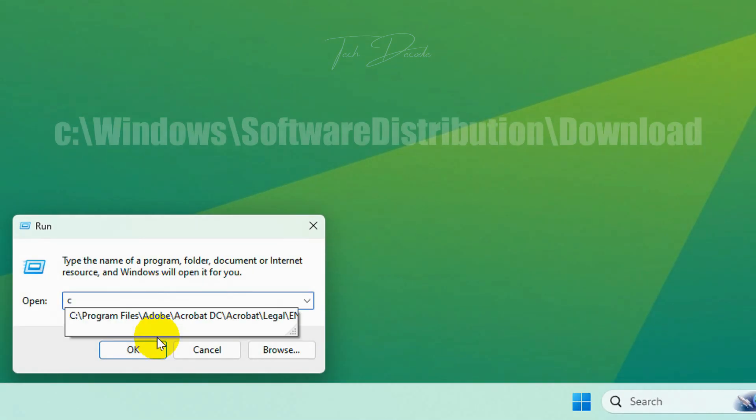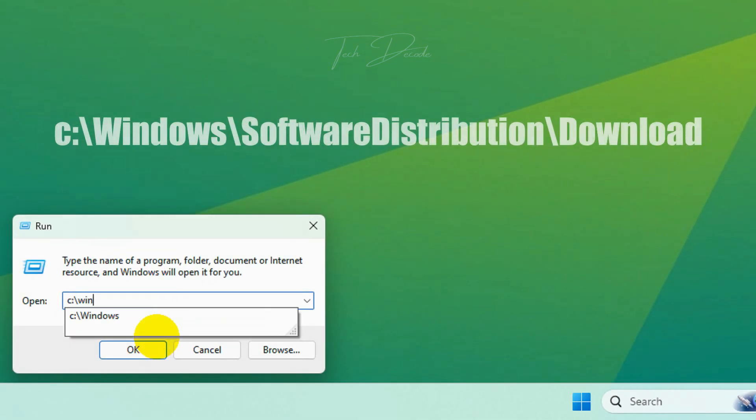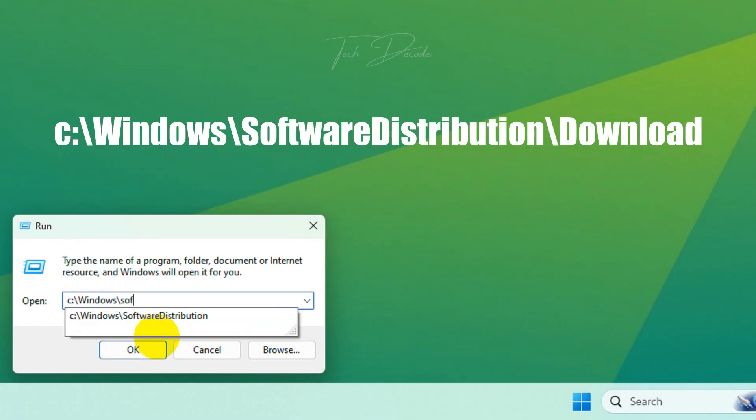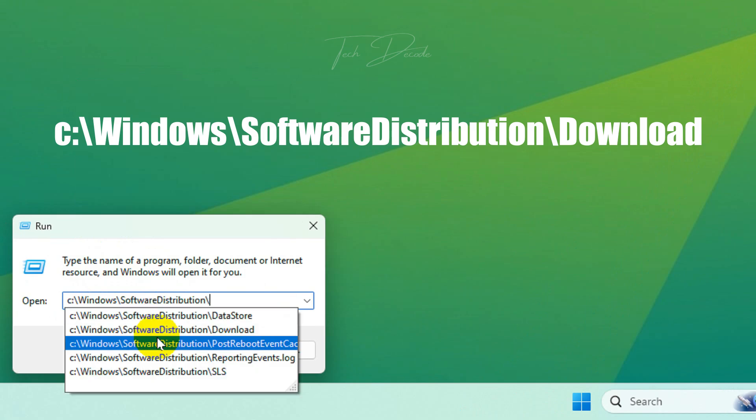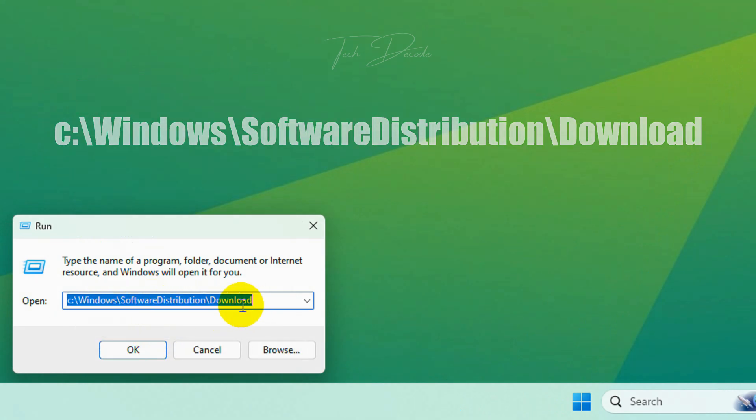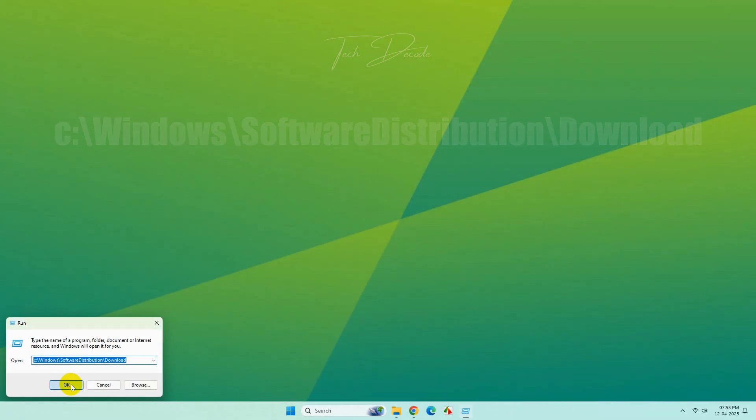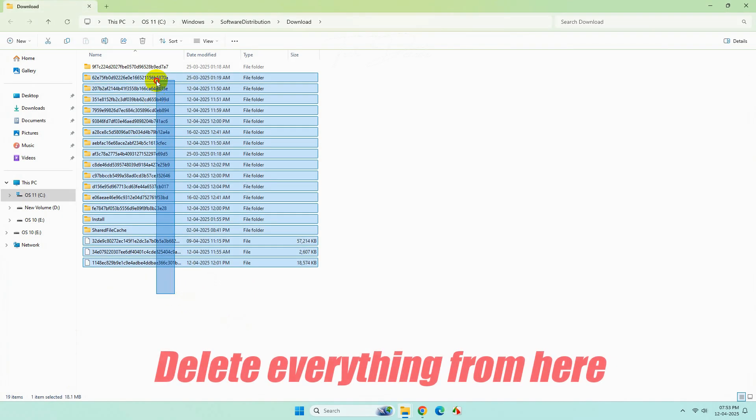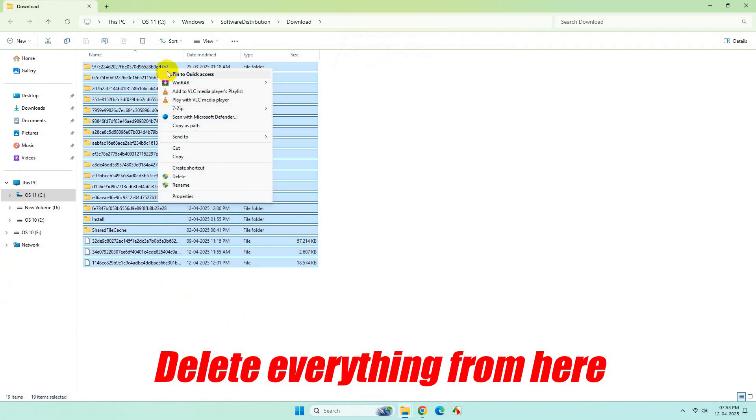Here, type this location and click OK. Now once you're here, select everything and delete.